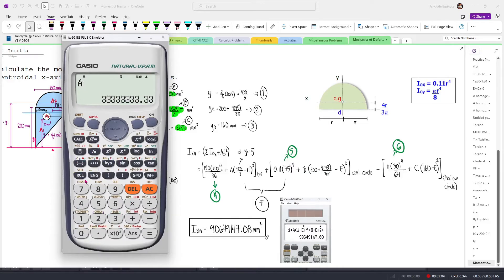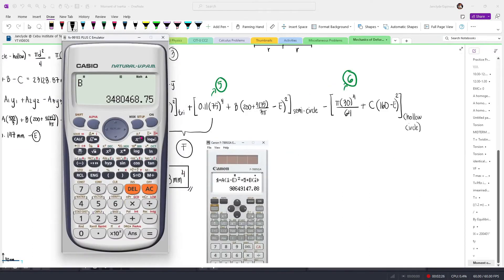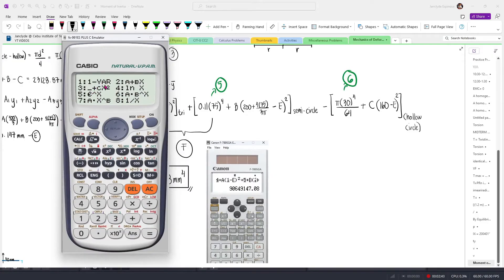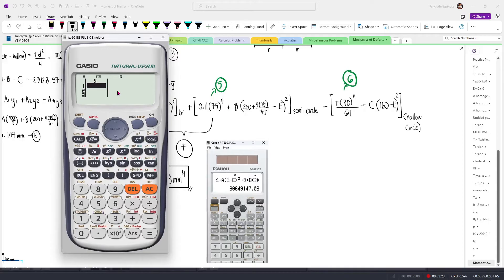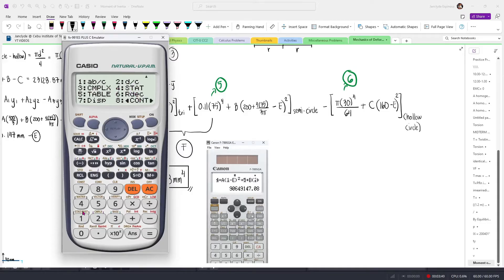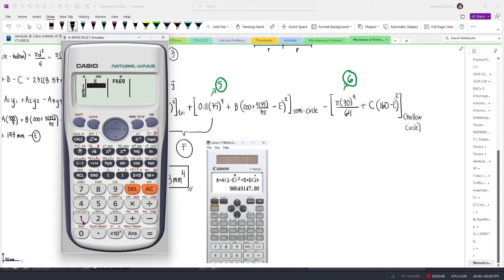These are now our individual moment of inertia for each of the shapes. In our calculators, we need to go to mode and then go to stat — press 3, and then let's pick one variable, so press 1. Since we haven't turned on frequency, what you'll only see is the column x. However, for this calculator technique, we'll need to reveal the frequency column. To show that, press shift and then mode to go to setup, press down, go to stat — press 4 — and then press 1 to turn on frequency.